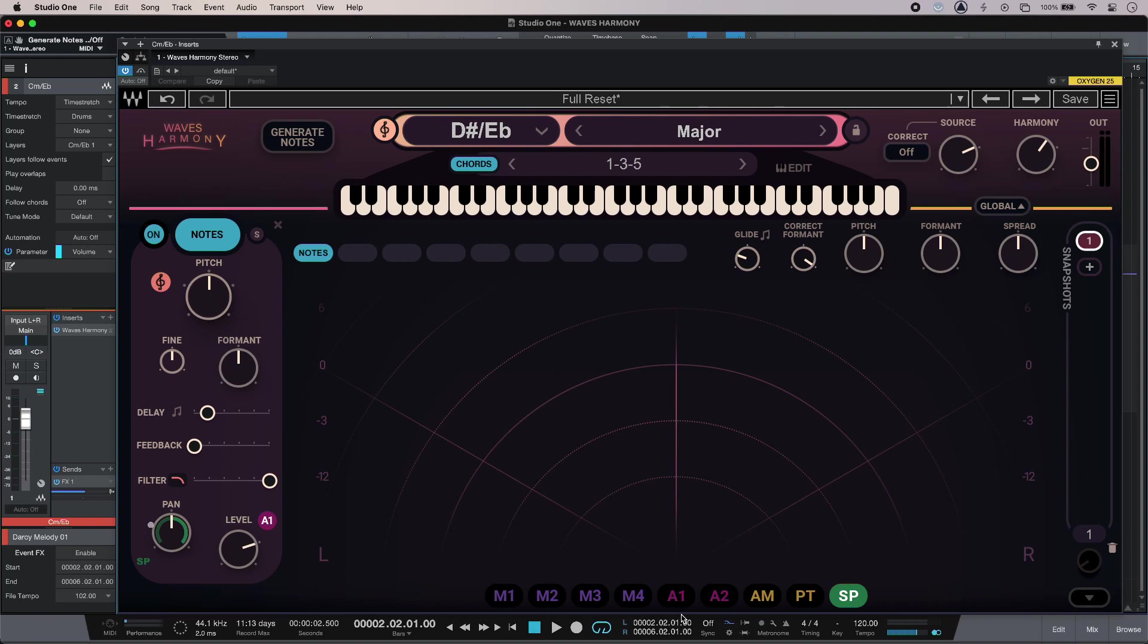Hi, this is Luke for Production Expert and this is using Waves Harmony to generate new harmonies on a vocal. At the moment I have a single a cappella vocal that sounds like this.